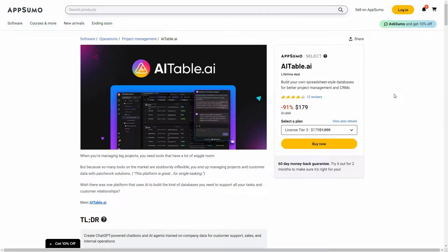AI Table is an alternative to Airtable or Retable, so you probably already know what it does. You can create advanced spreadsheets using AI Table, but apart from that it also has additional features — project management capabilities and CRM. You can even create AI agents using AI Table, and for training that agent you can use a datasheet or spreadsheet. It is also going to answer exactly according to that sheet, and there are a lot of automations on AI Table.